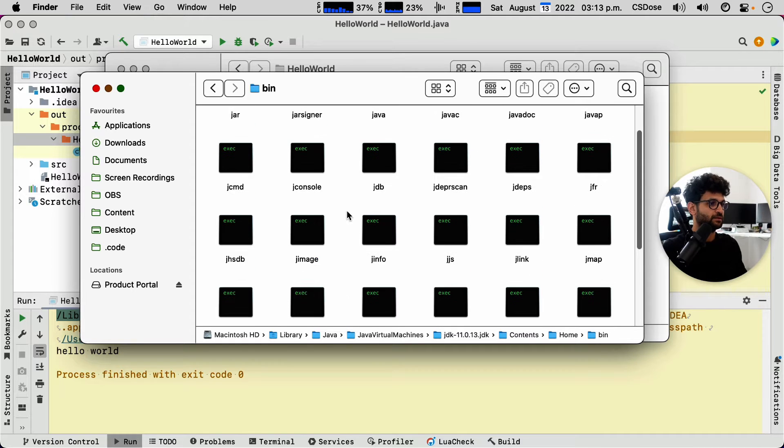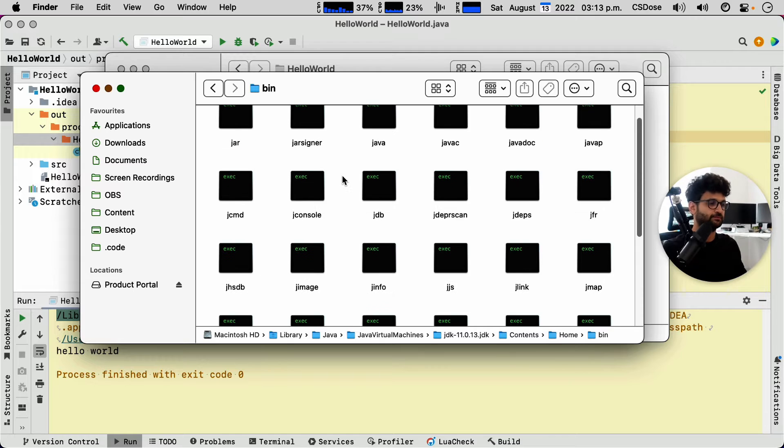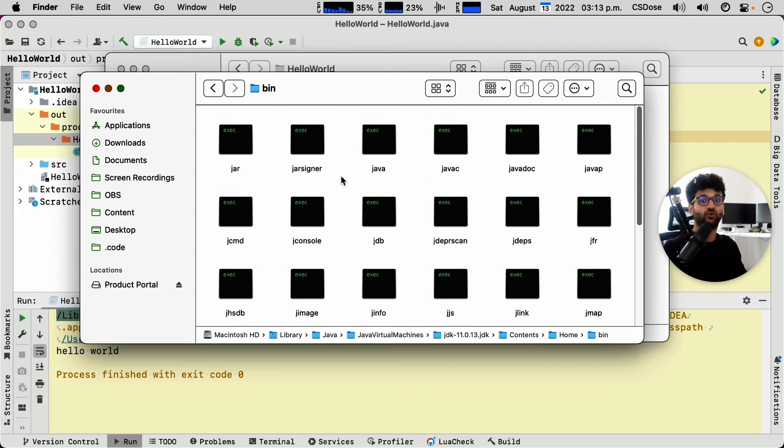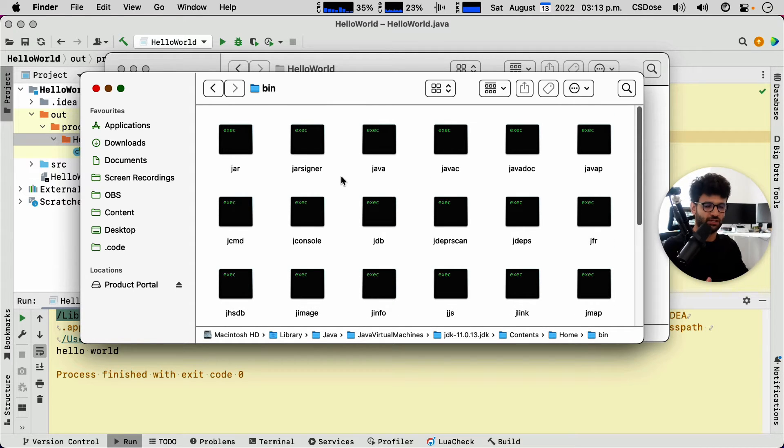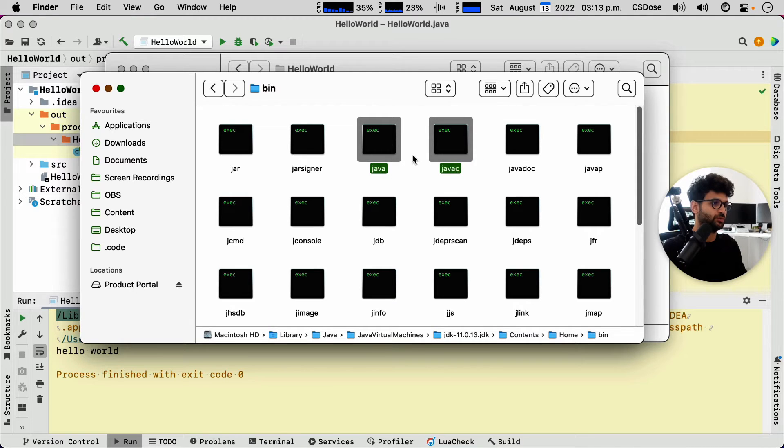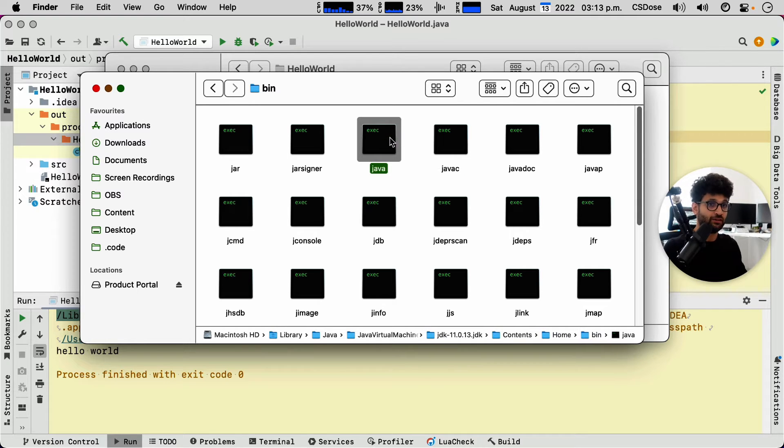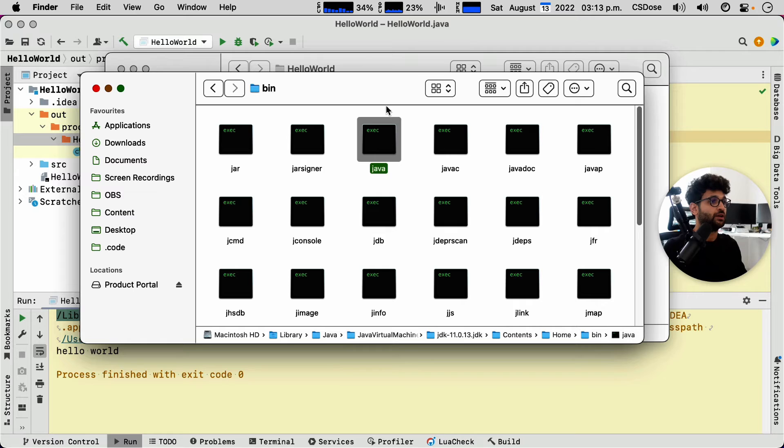All right. So this is the set of executables, the set of tools that the JDK offers. And what we're interested in are those two particular executables or tools, the Java C, which is the Java compiler, and then the Java, which is the Java interpreter.